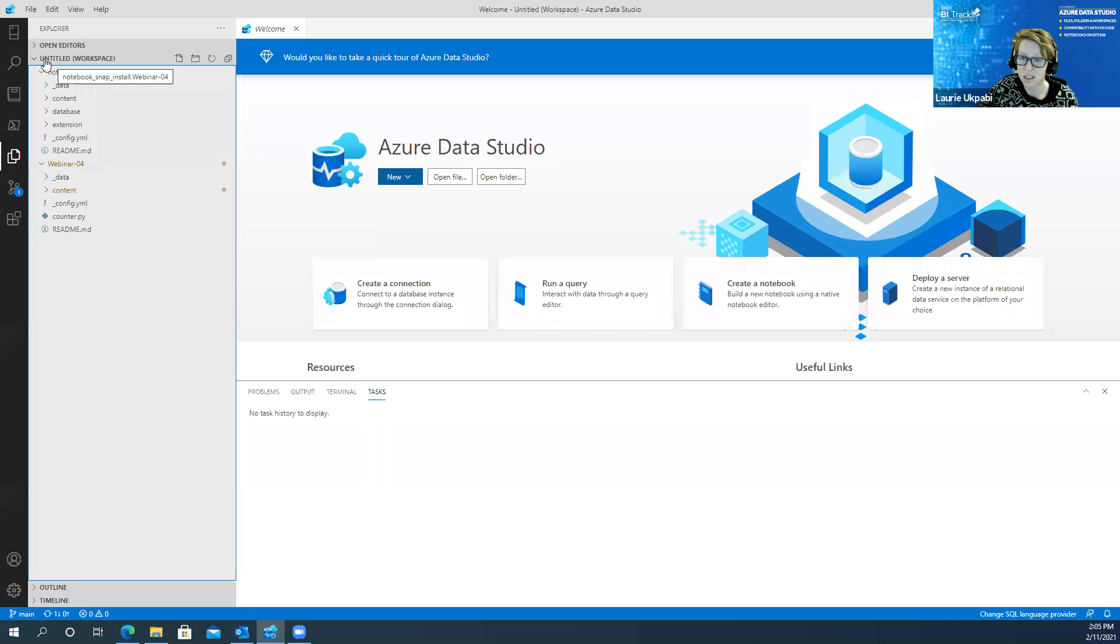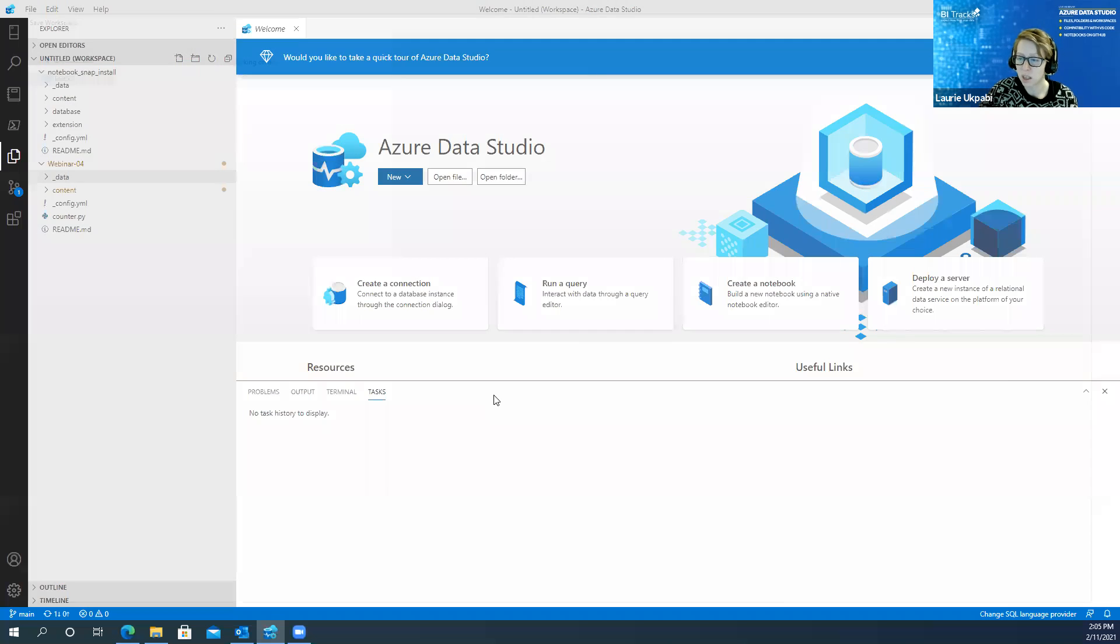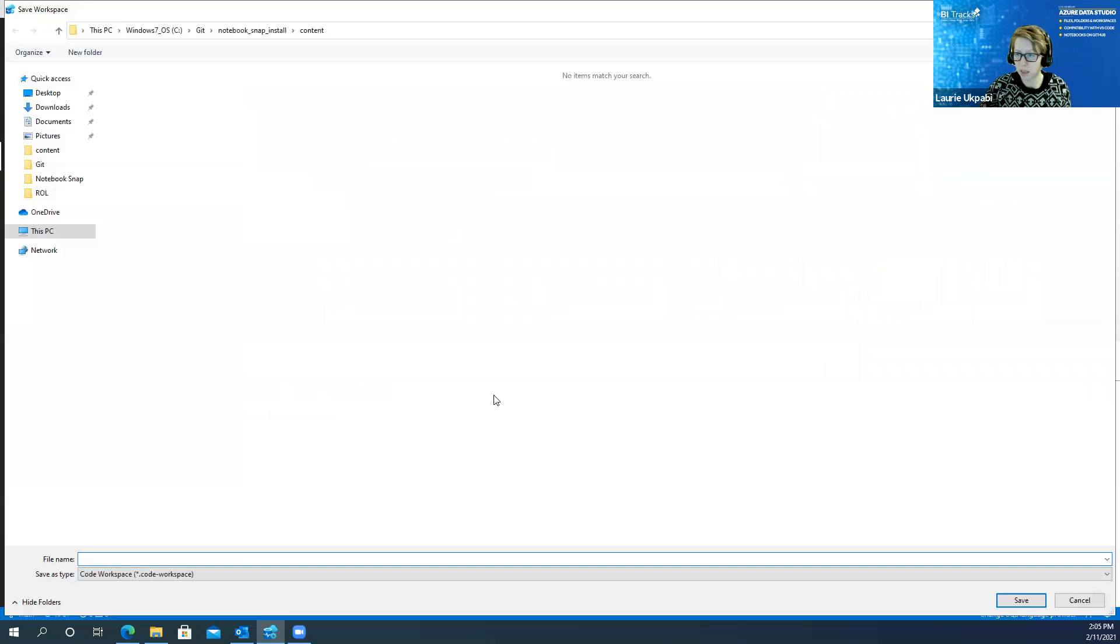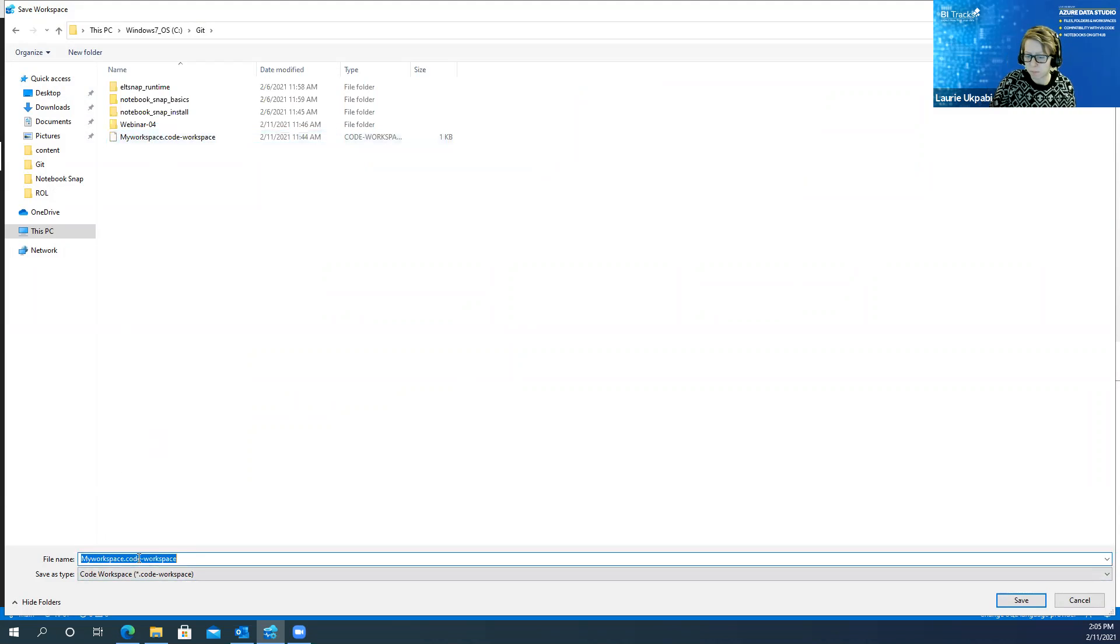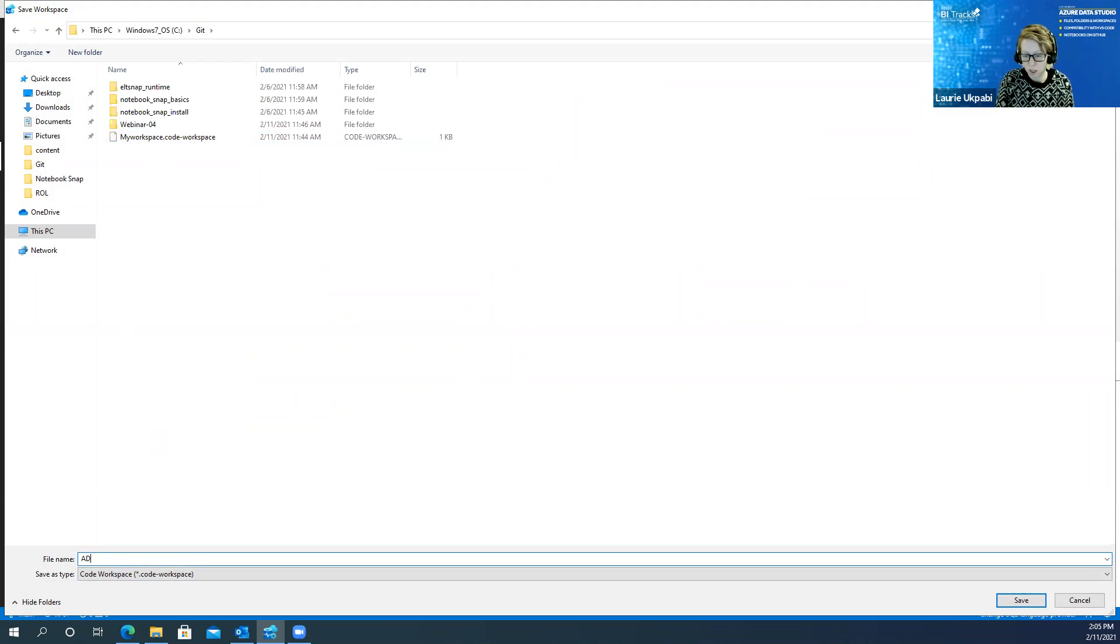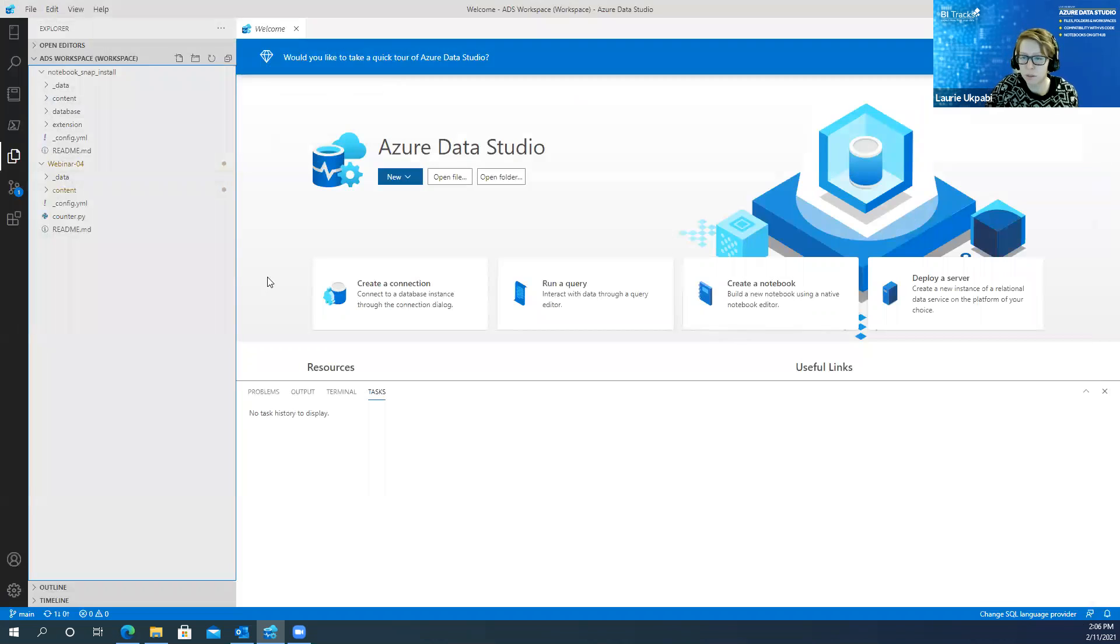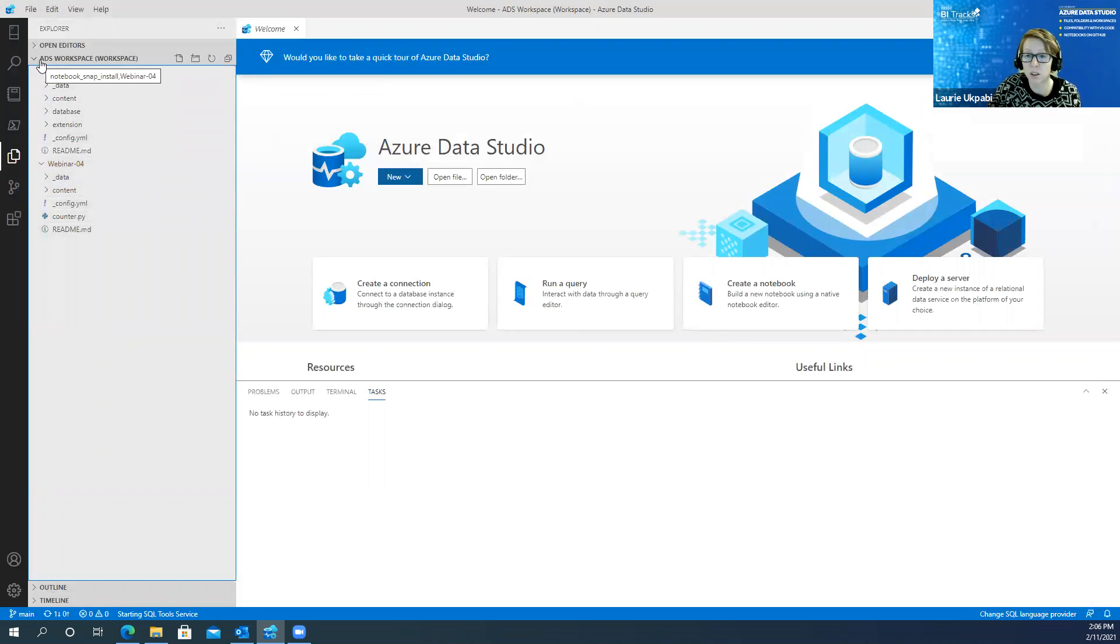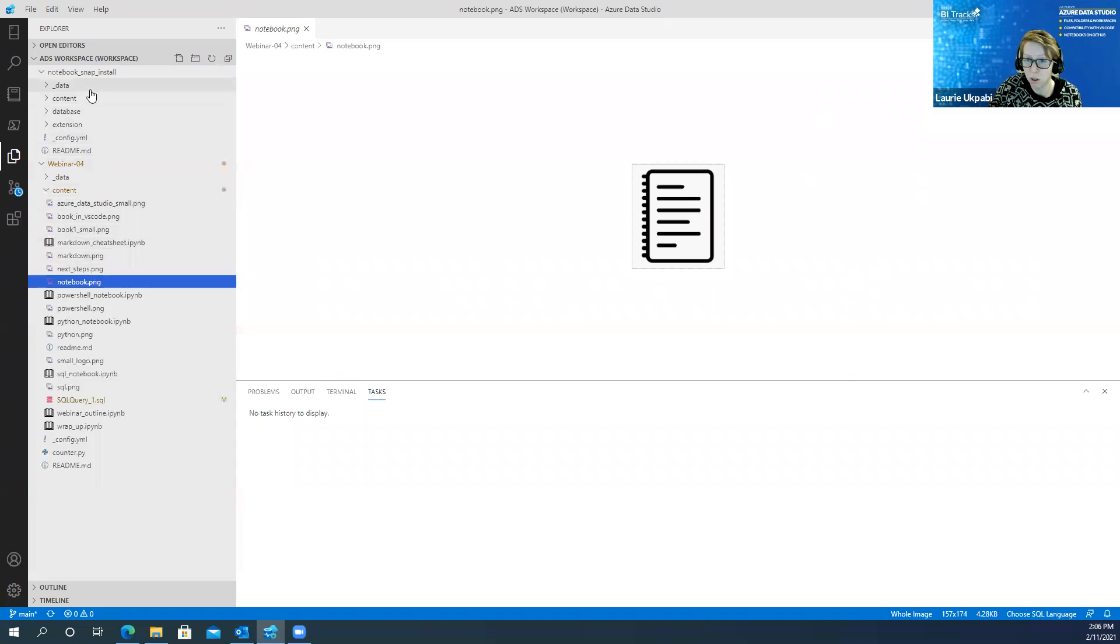You'll see that it says untitled up here. So if you wanted to name that workspace, you just go to file, save workspace as, and we will call this ADS and click save, and then you'll see now the top, it's titled ADS workspace. And I can navigate between those two folders.